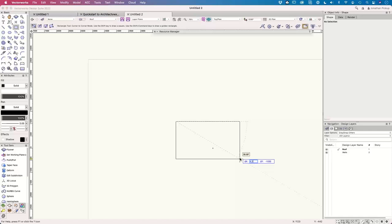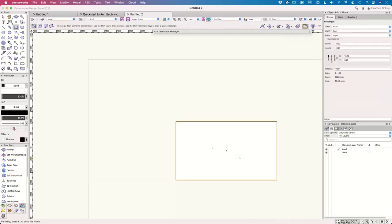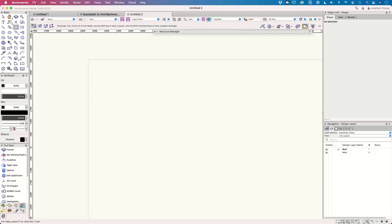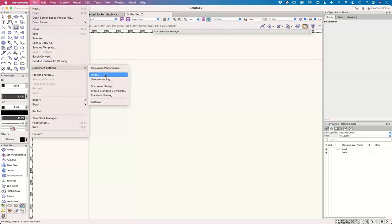I can type 4.2, hit the tab key, and type minus 2.4 in that direction — meters. Make sure you put the 'M', otherwise it doesn't recognize meters. Enter once, enter again, and it creates my object. This is about 10 square meters or just about 100 square feet, so it's quite a small building. This is a quick start, and I'm going to go back to my units now.